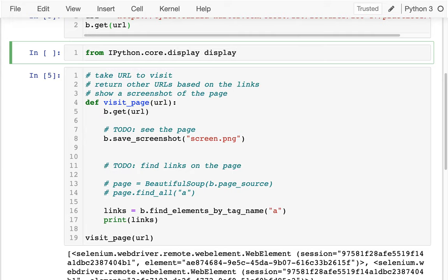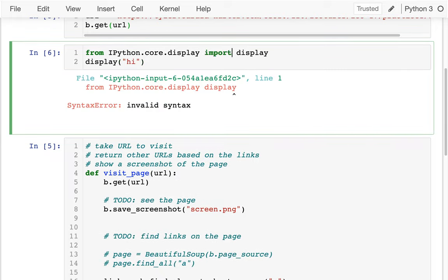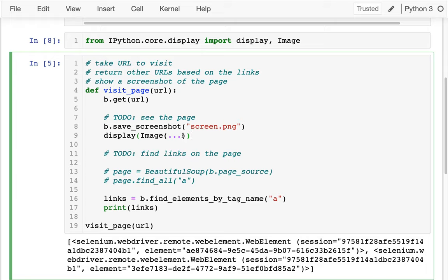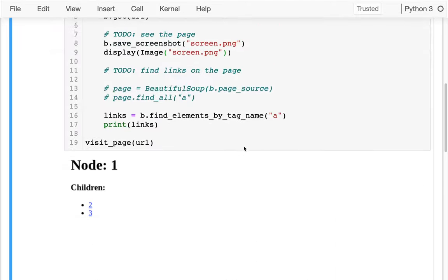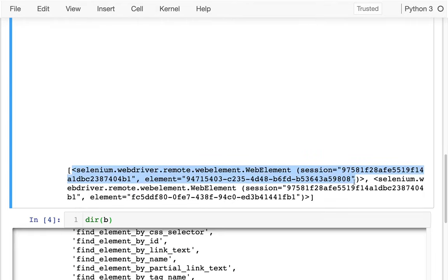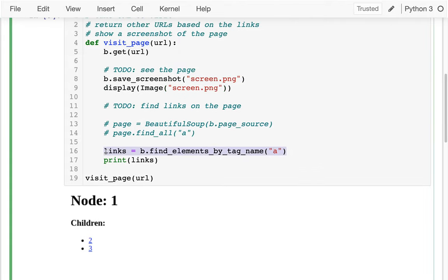The display function works a lot like print, but it can deal with more complex types — like I could put an Image object here. So I'll call display(Image('screen.png')) and now I can actually see the page. It's a very large page, but this helps me see those two links — one link here and another link here. So I can actually troubleshoot this stuff as I'm working, instead of just operating without seeing anything.